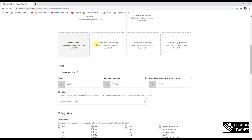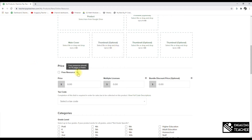The main cover is the large image buyers see and is required. Optional thumbnails give additional views of the product. For non-Google products, TPT will pull a snippet of your product for thumbnails automatically, though it may not always look great — so you may want to prepare your own thumbnail images saved as pictures and upload them.